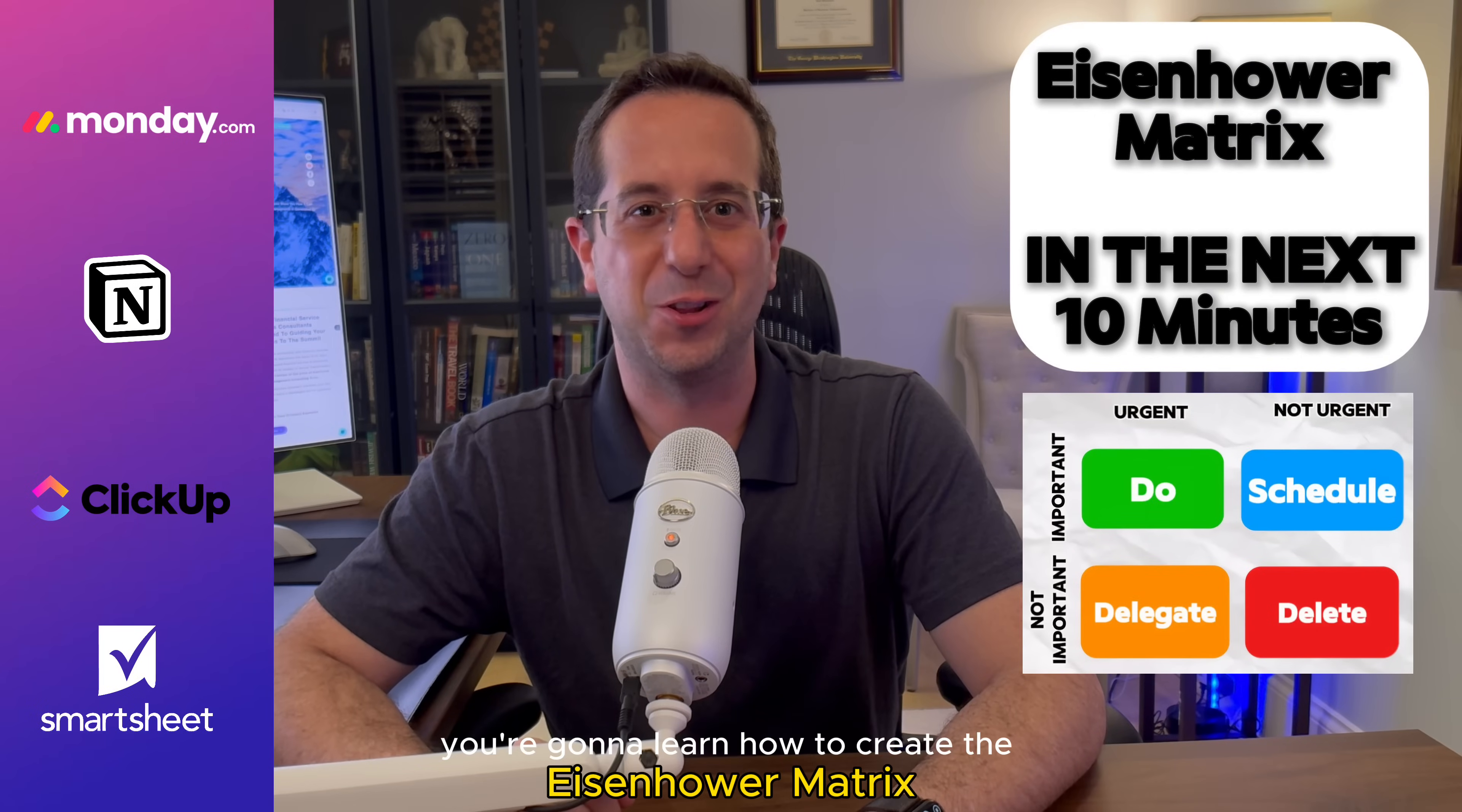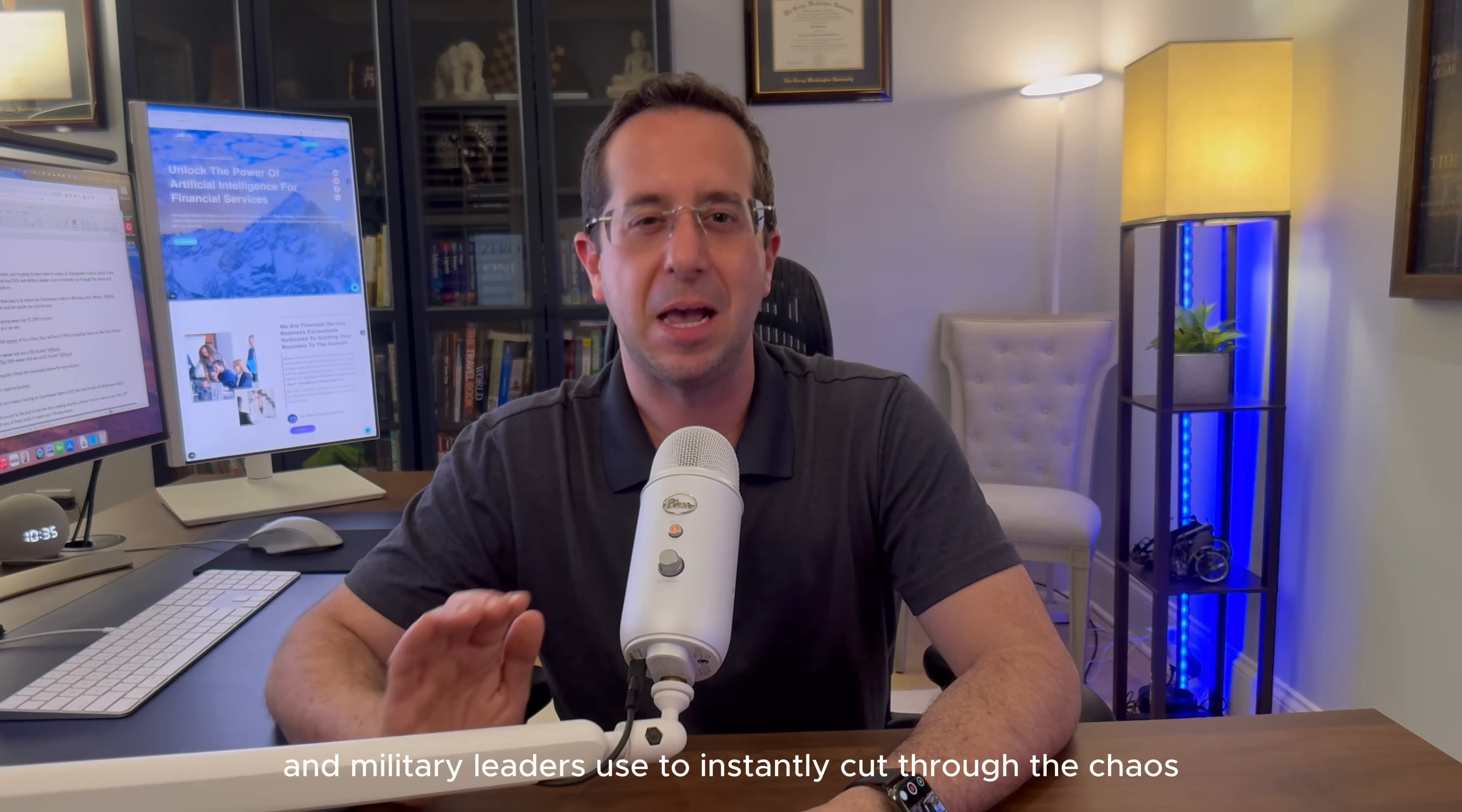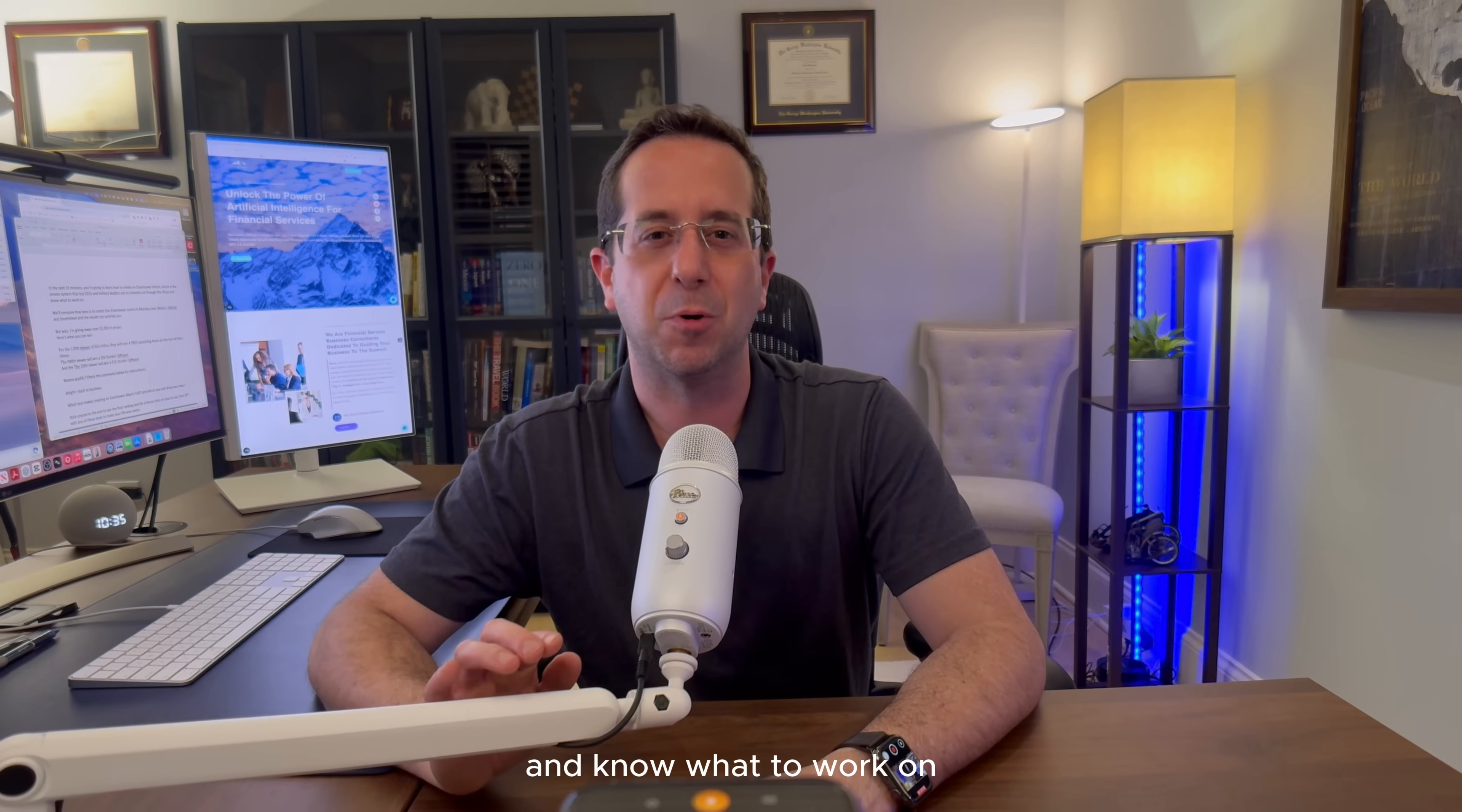In the next 10 minutes, you're going to learn how to create an Eisenhower Matrix, which is the proven system that top CEOs and military leaders use to instantly cut through the chaos and know what to work on.